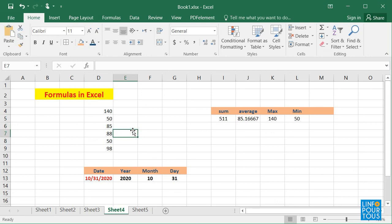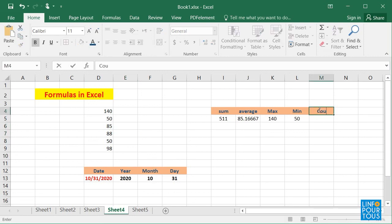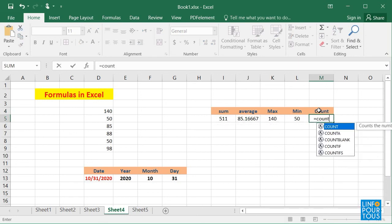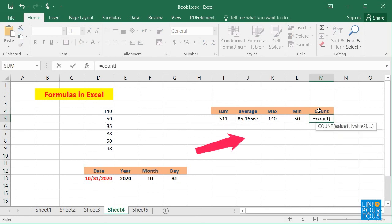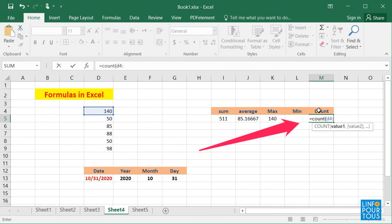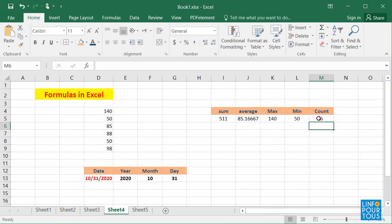We saw the main four functions to create formulas. Now it's time to remember the use of the COUNT function. I write equals COUNT, open parentheses, D4 colon D9, close parentheses. It will display the total number of non-empty cells.